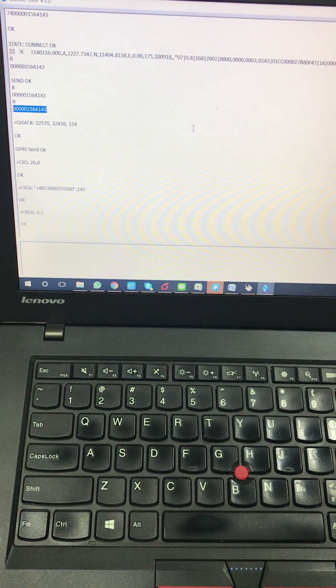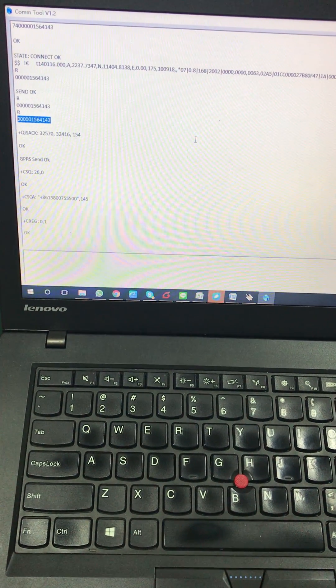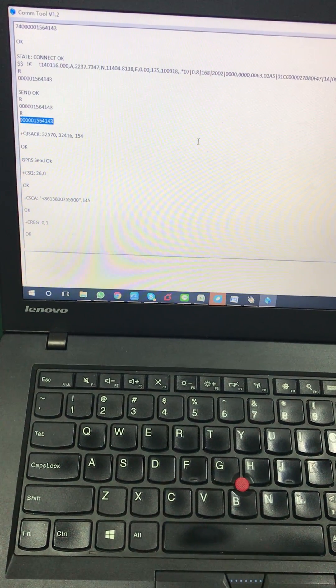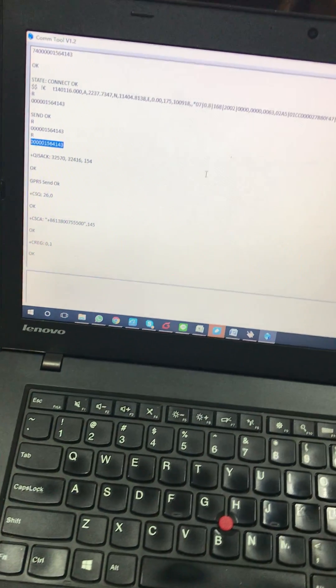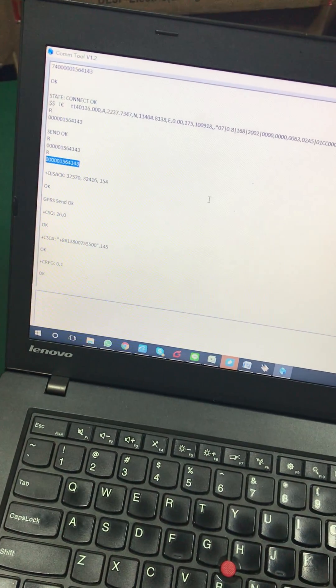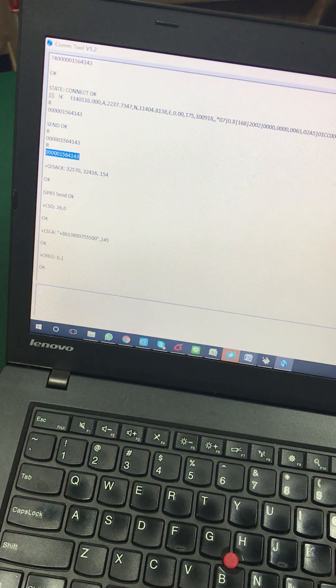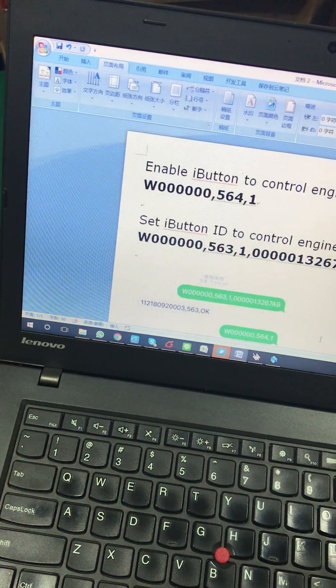The another function is for control the vehicle engine. Before that, we should set it with SMS command.